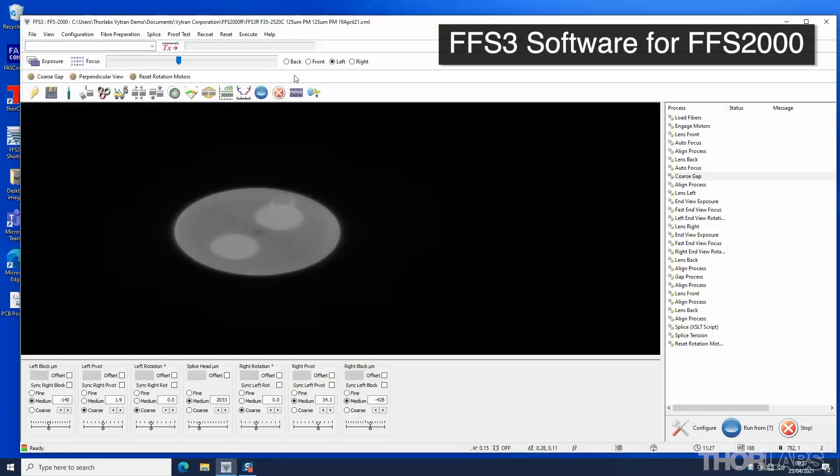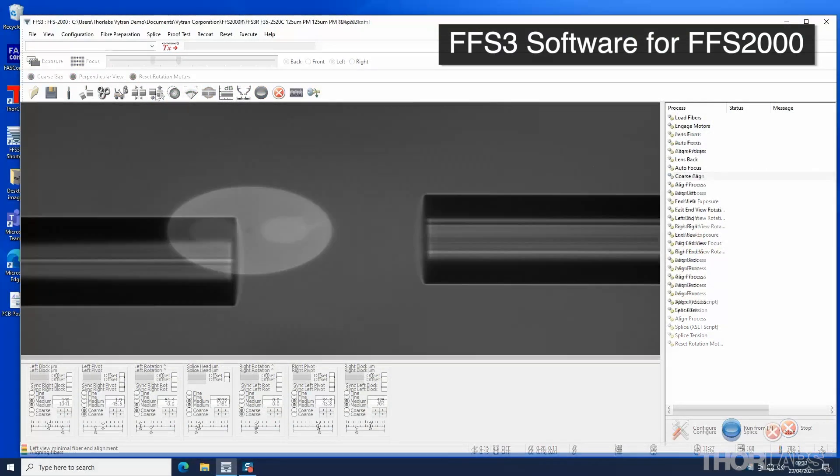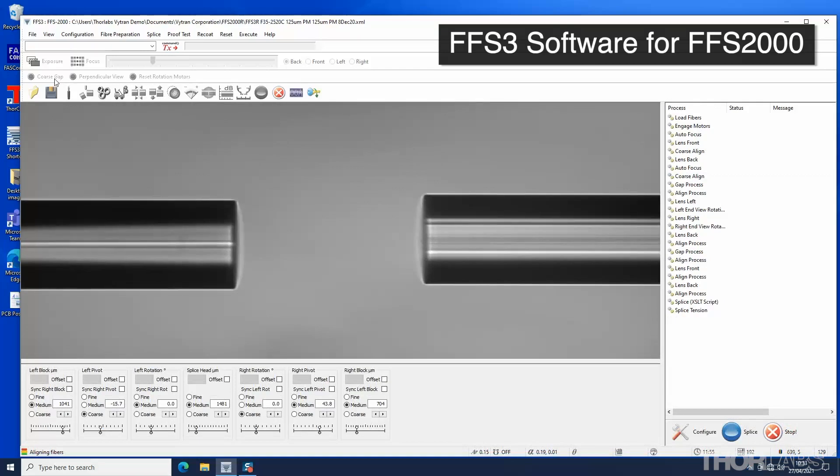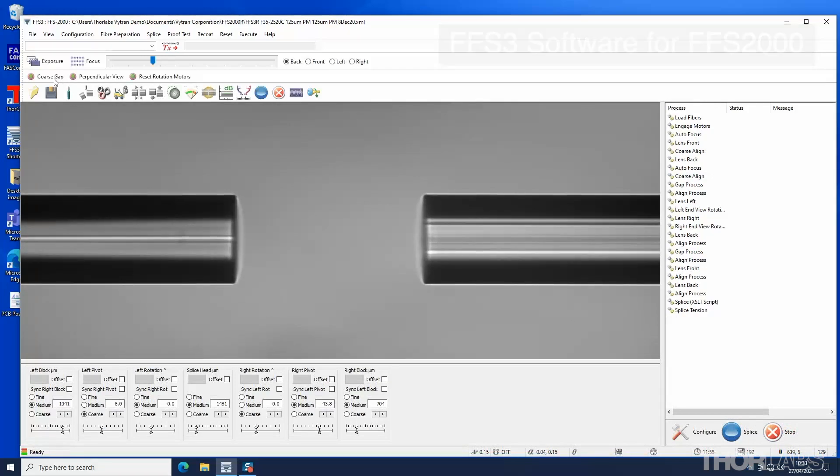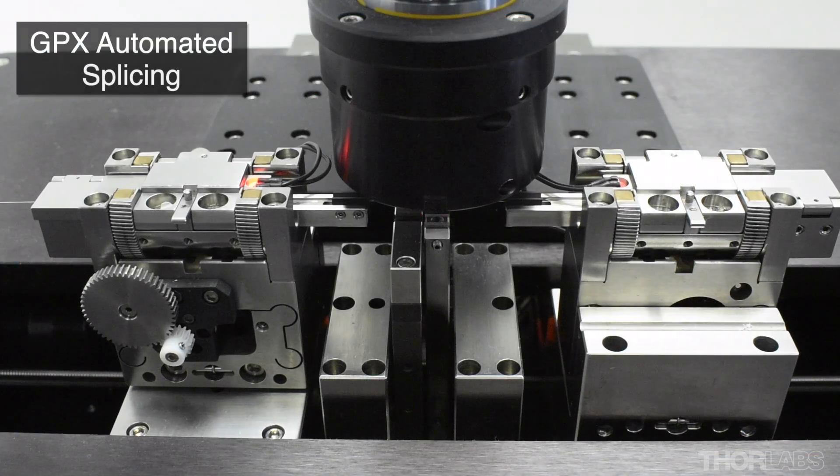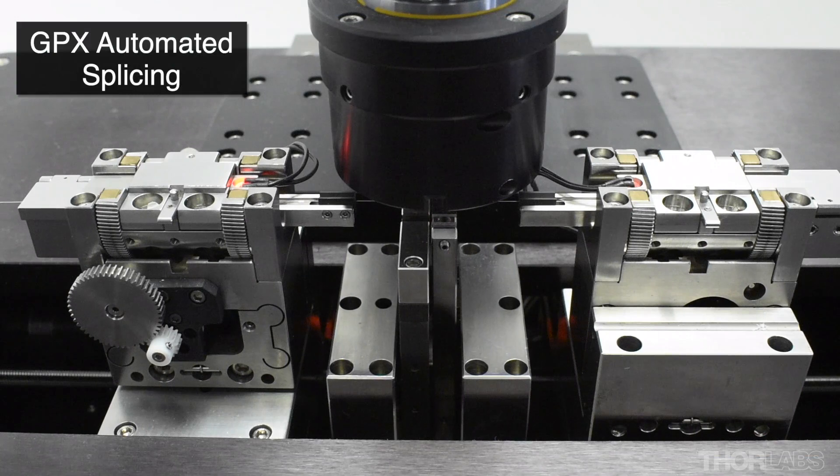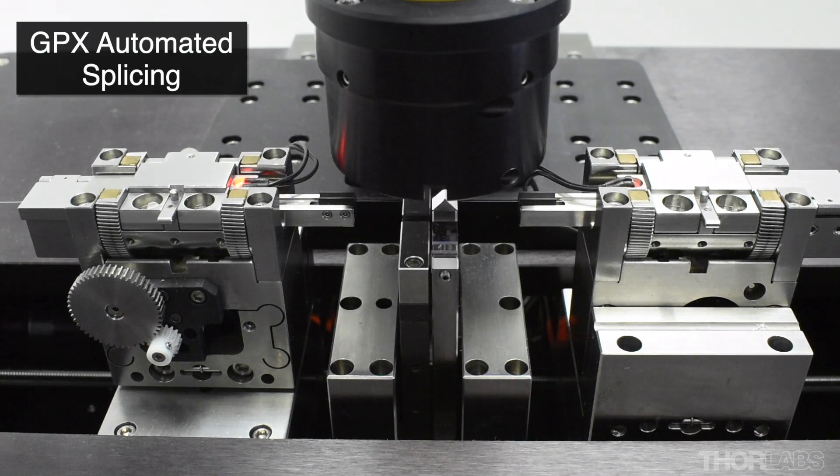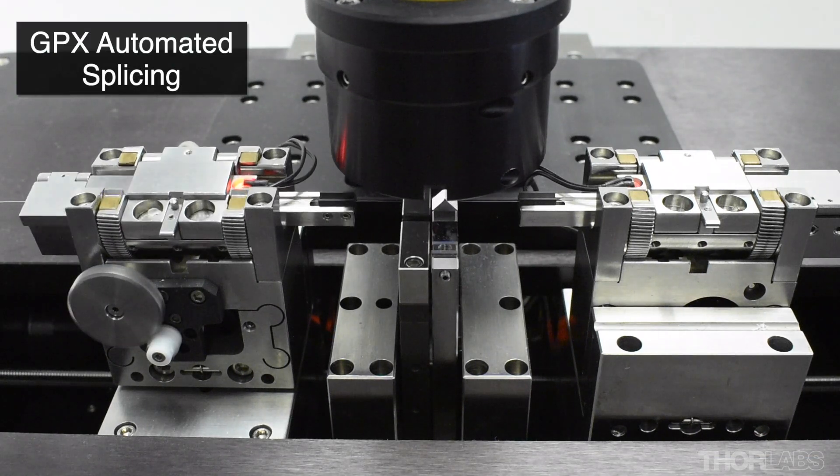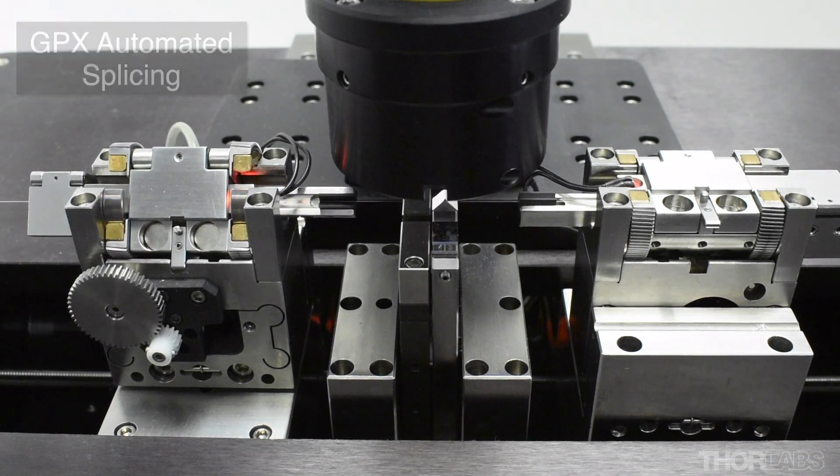This video will discuss the splicing of polarization maintaining or PM fiber using these types of unit. Once a robust splice method has been established, fully automated PM splicing can be carried out with the press of a single button.